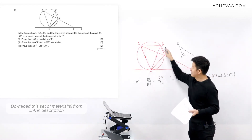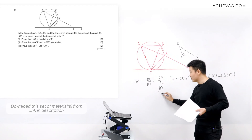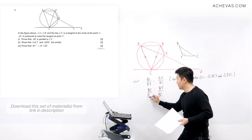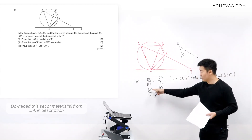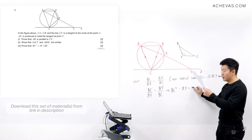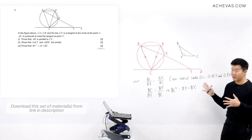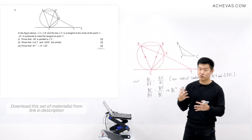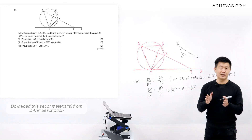So BC over AY is also equal to BX over BC. Now I can cross multiply: BC times BC gives BC squared, and AY times BX gives AY times BX. We have proven part three. Questions in the plane geometry chapter are not very easy — they require time to process and work through a strategy. So I want to remind you to continue to practice, to persevere and press on.